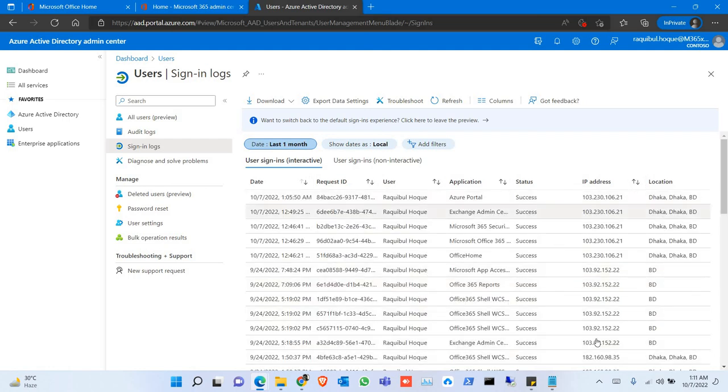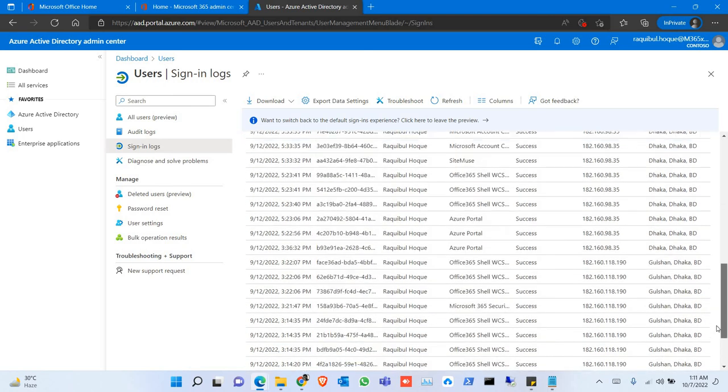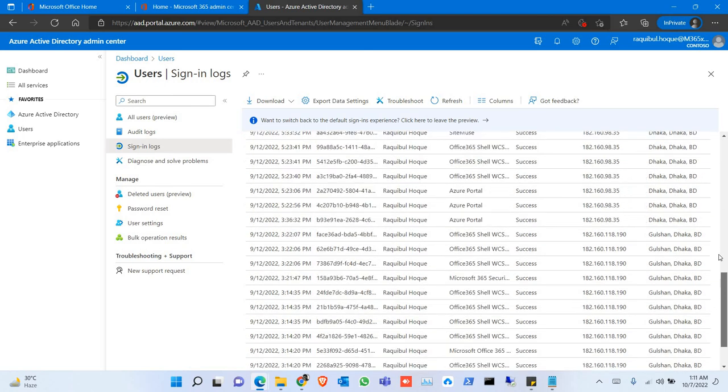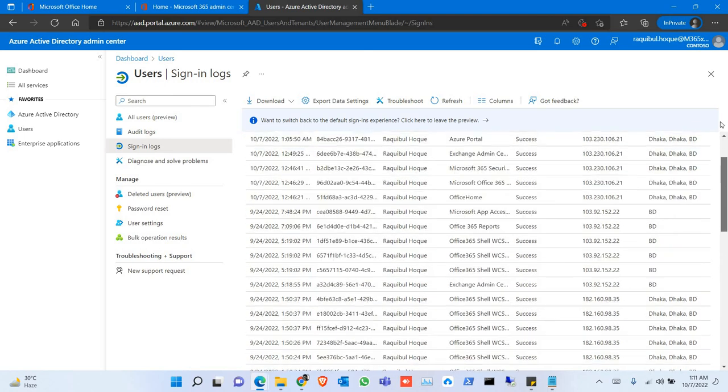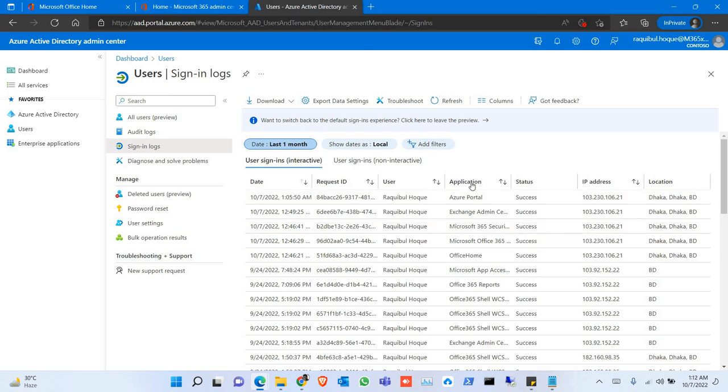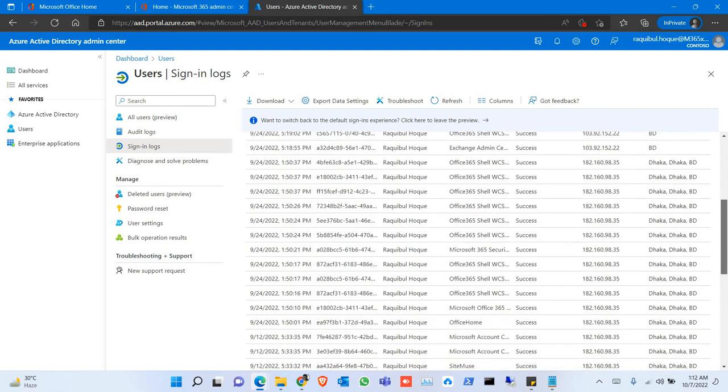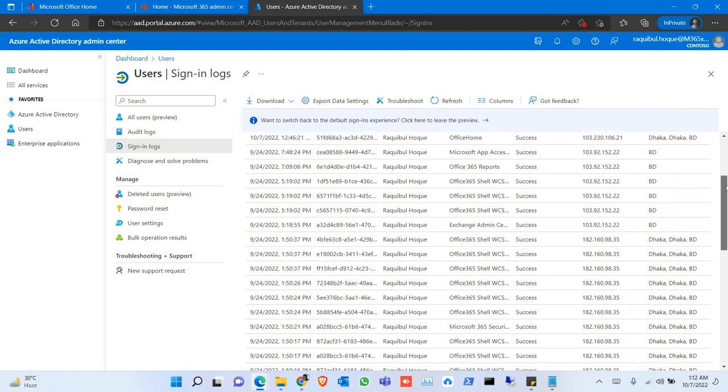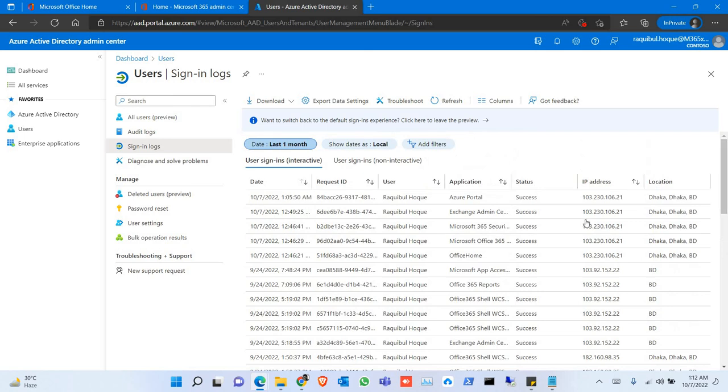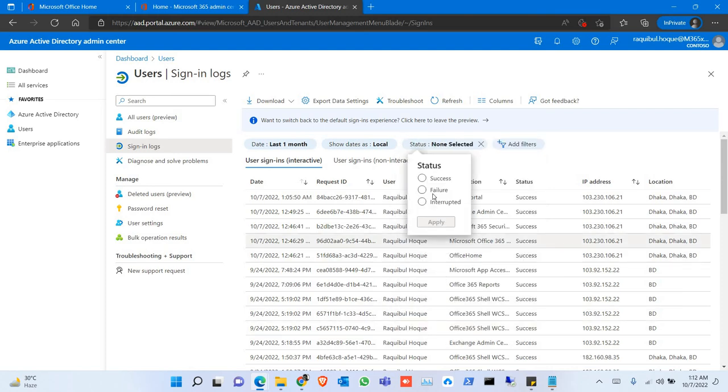This is the sign-in logs. You will see the users, application from where the user tried to connect, the status, the IP address, and also the location. You can filter it by status—it could be success or failure.